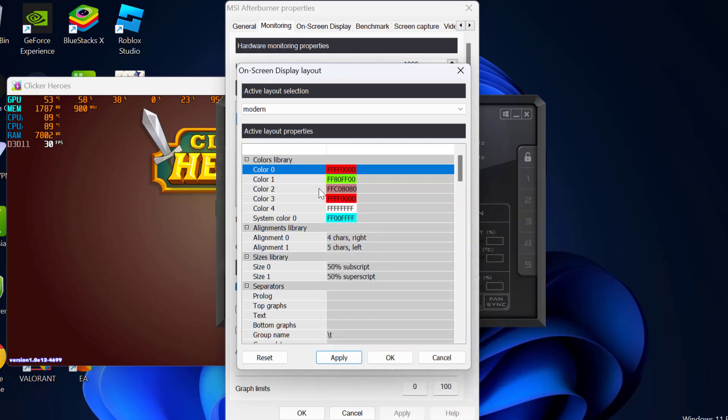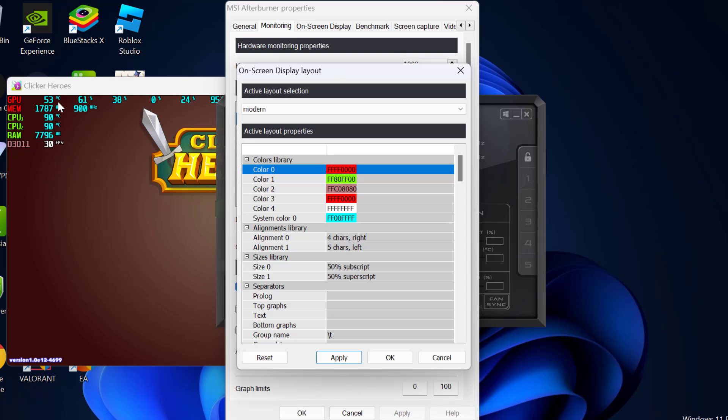After customizing your colors, select apply. As you can see, the color has been changed now.